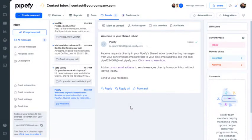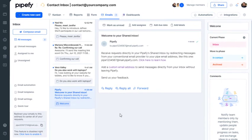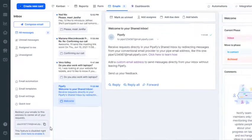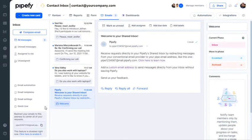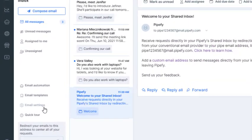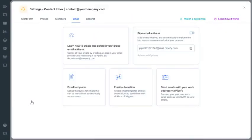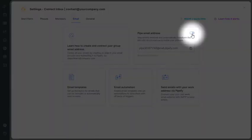This is Pipefy's shared inbox. First of all, emails are received through this email address, which is automatically generated when creating a Pipe. To enable emails, click Email Settings. Then, click this button to enable your emails.